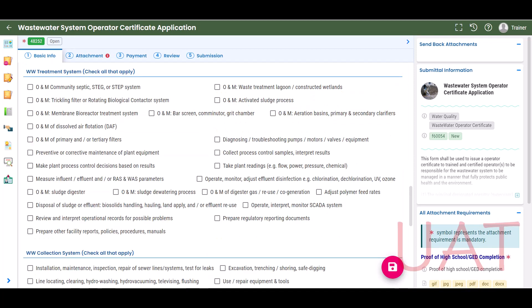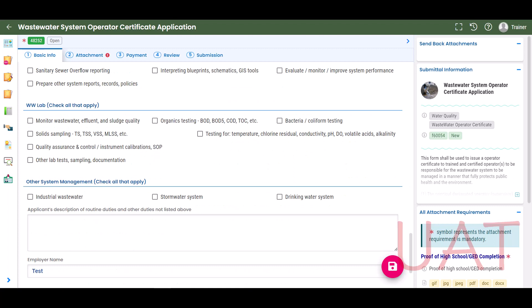In the sections on Treatment, Collection, and Lab Duties, check all that apply. To add additional duties not listed, use the description box that appears under Other System Management.